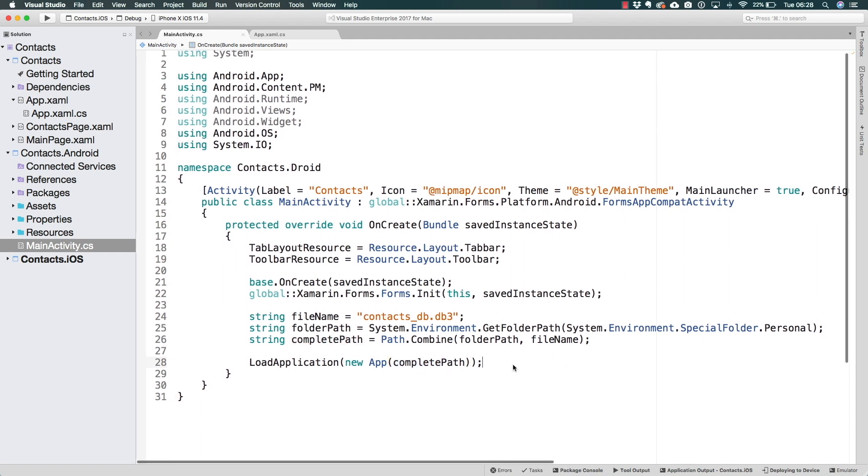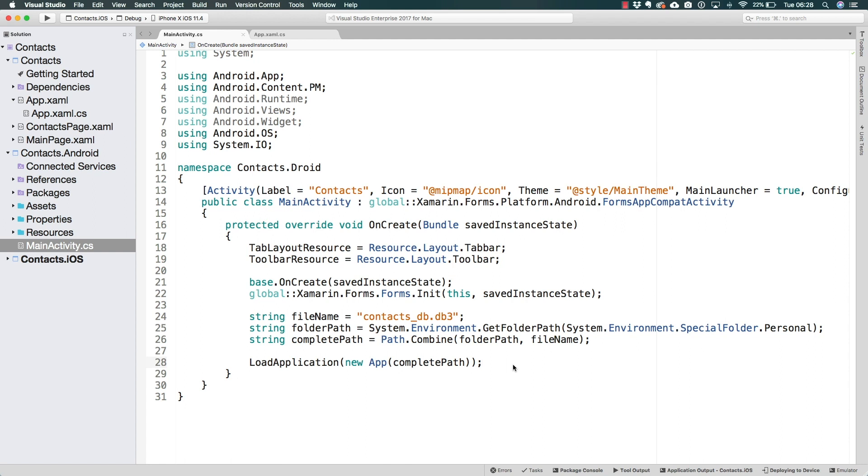Here we have established at least on Android so far, where is the file for the database going to be located, and we have sent it already to the app. So Android is already good to go for us to start saving and reading from this database. Now in the next lecture, let's go ahead and do the same thing for iOS.